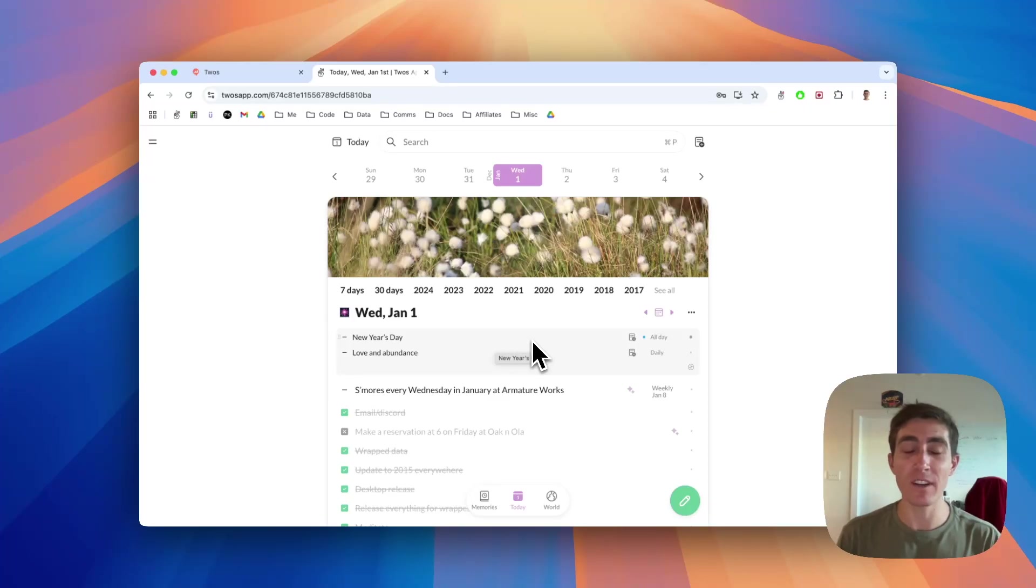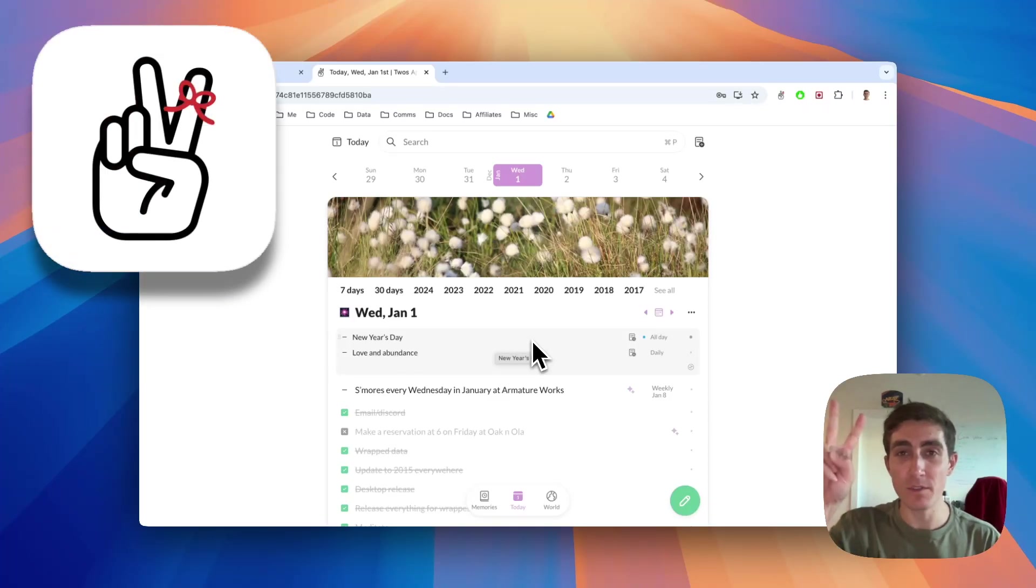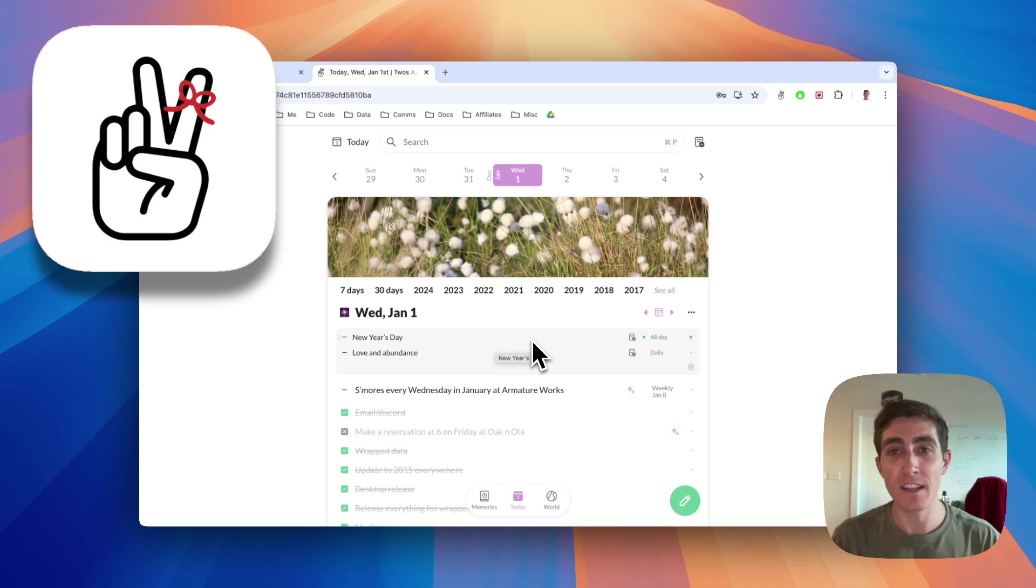Hi people, my name is Parker, the creator and developer of Twos, the best place to write things down.